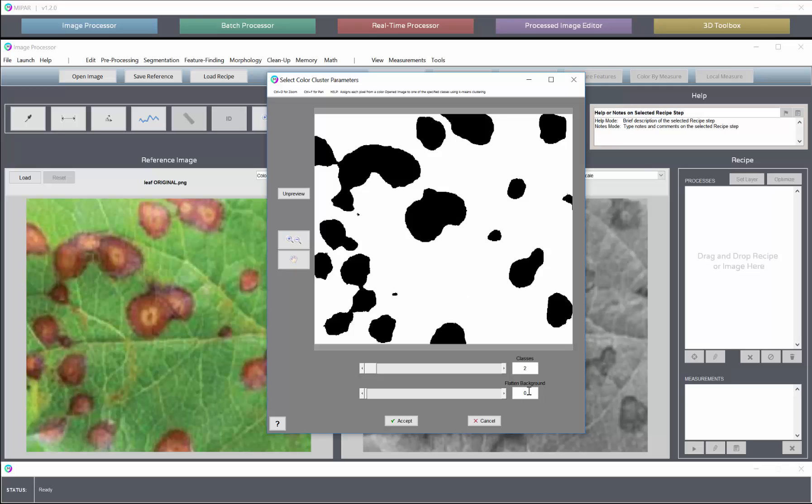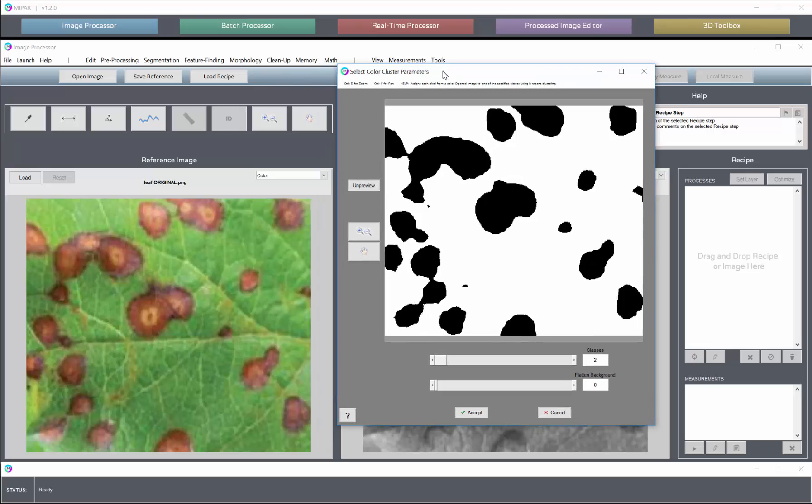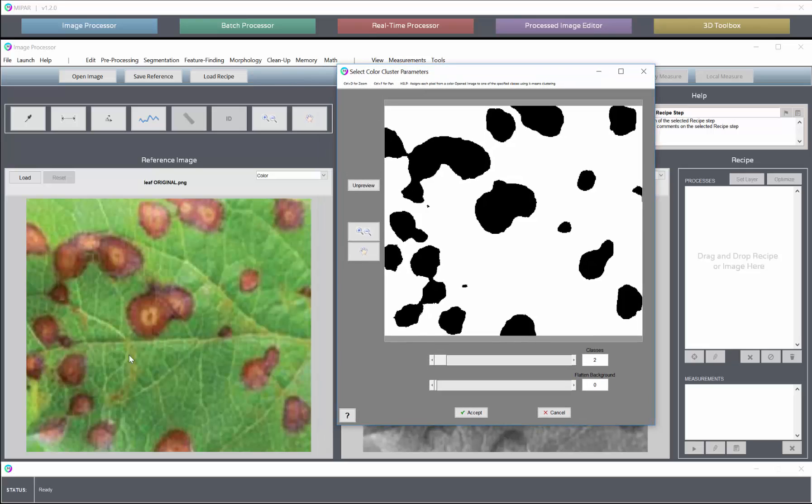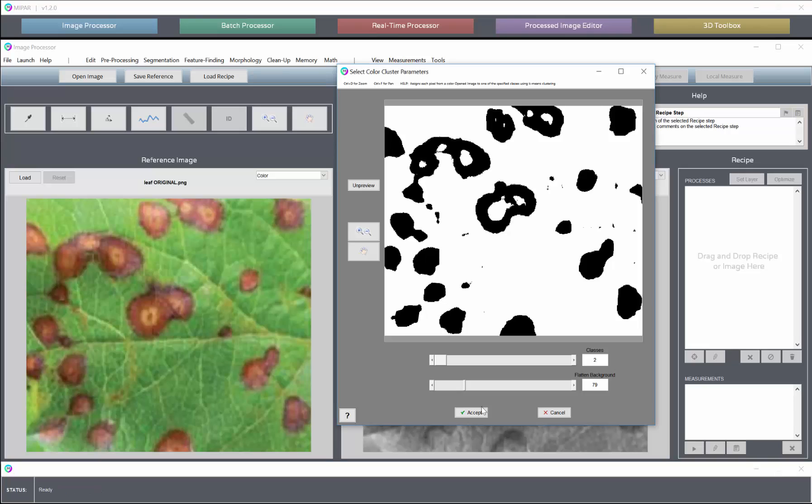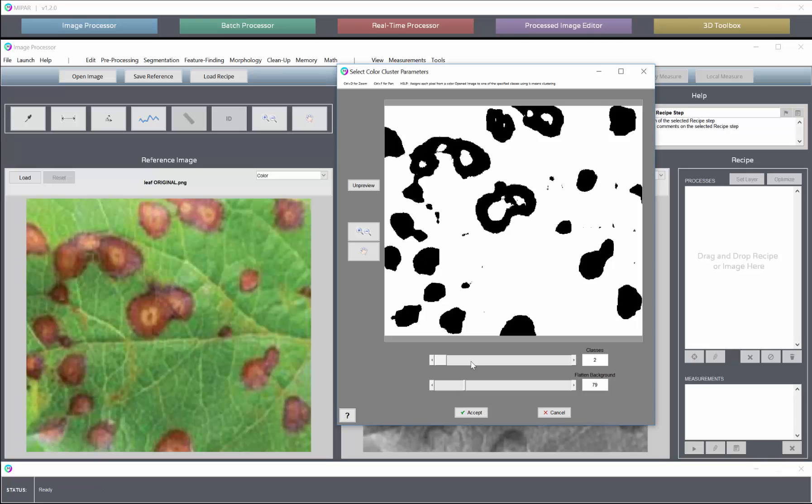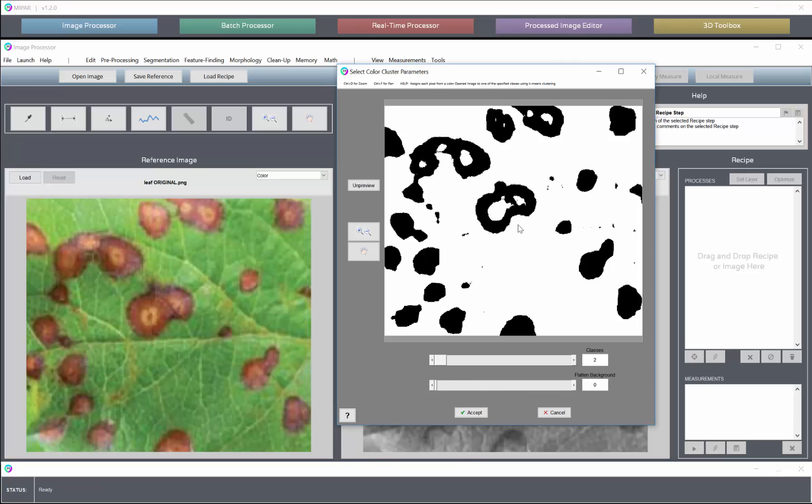The flattened background can be used in the case of gradients in the color image where you need to correct those before dividing. In this case I believe that no background correction is really necessary, so we'll keep that at zero.